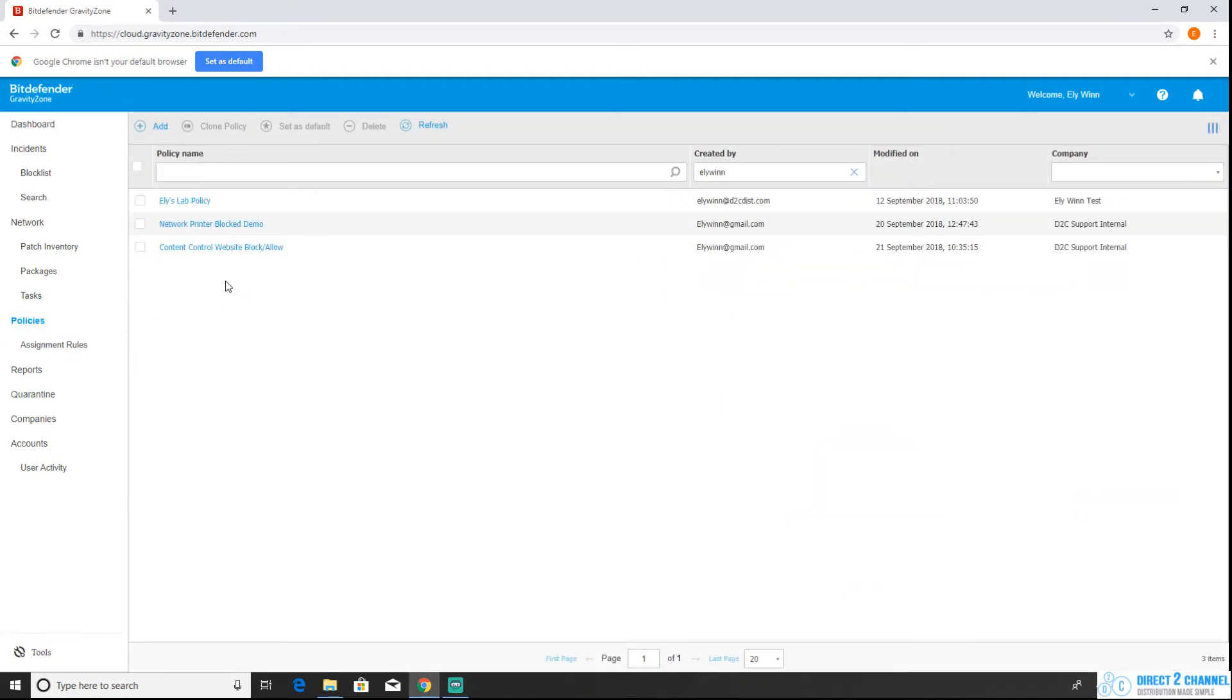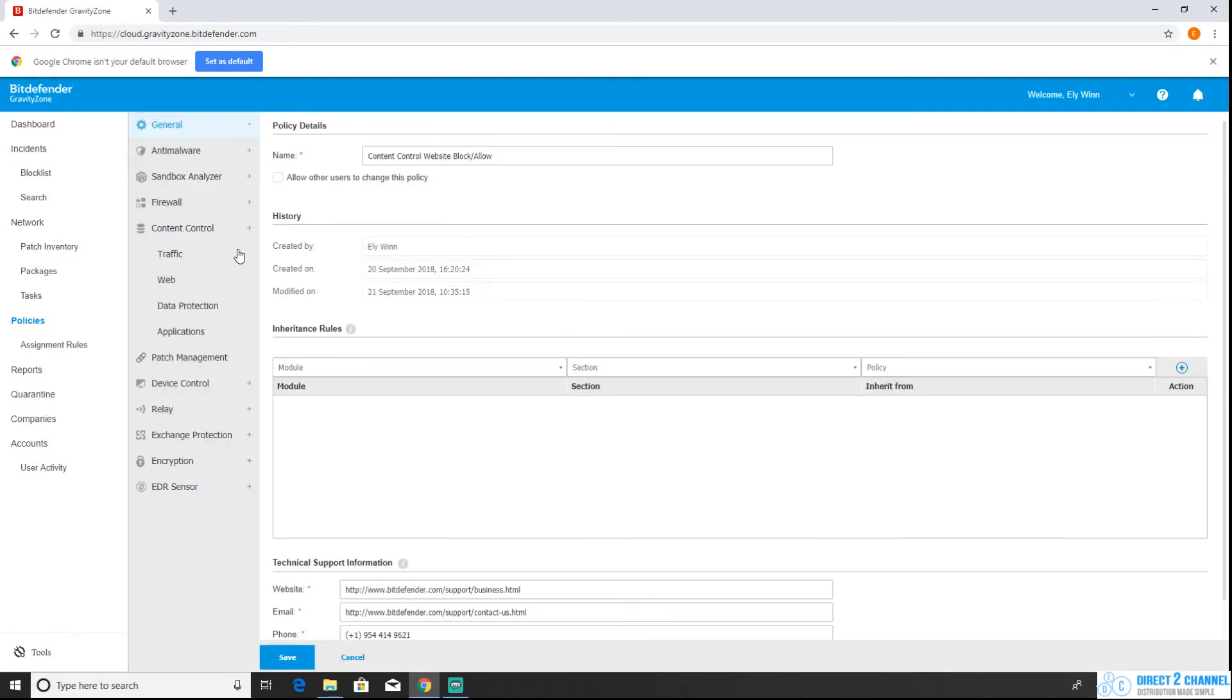From your policies page you're going to want to choose the policy that you're using that you want to allow or block those websites on. In this case I set up a policy just for this scenario so I'm going to choose that one.